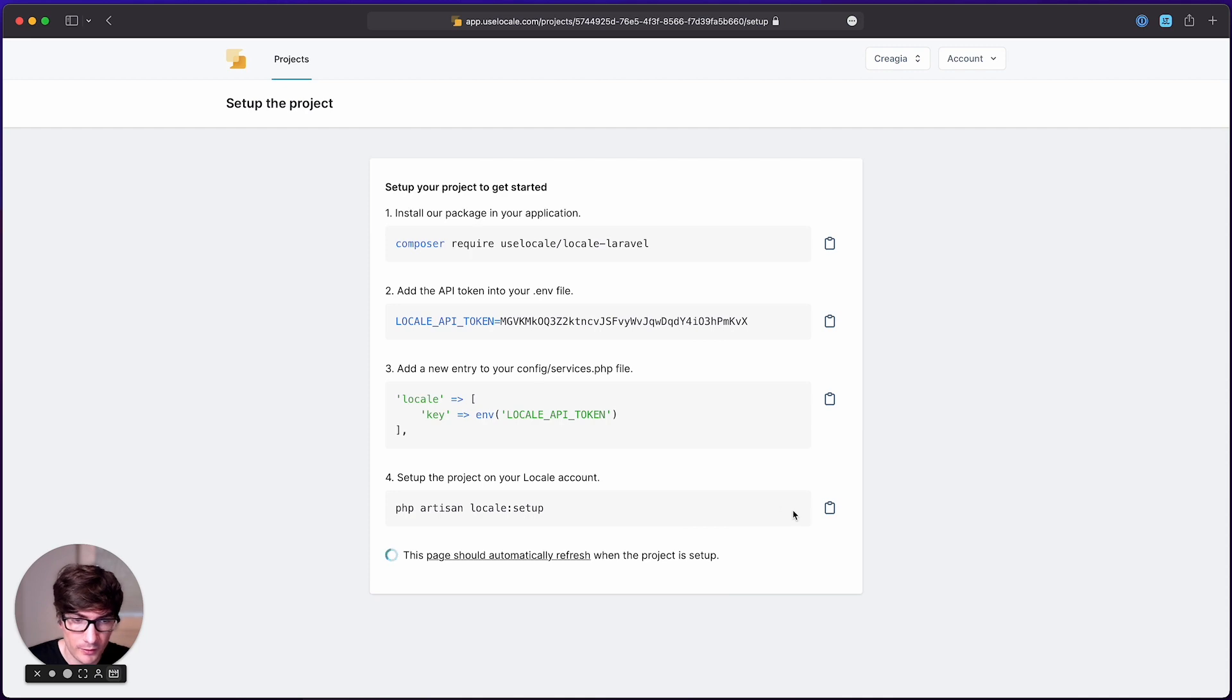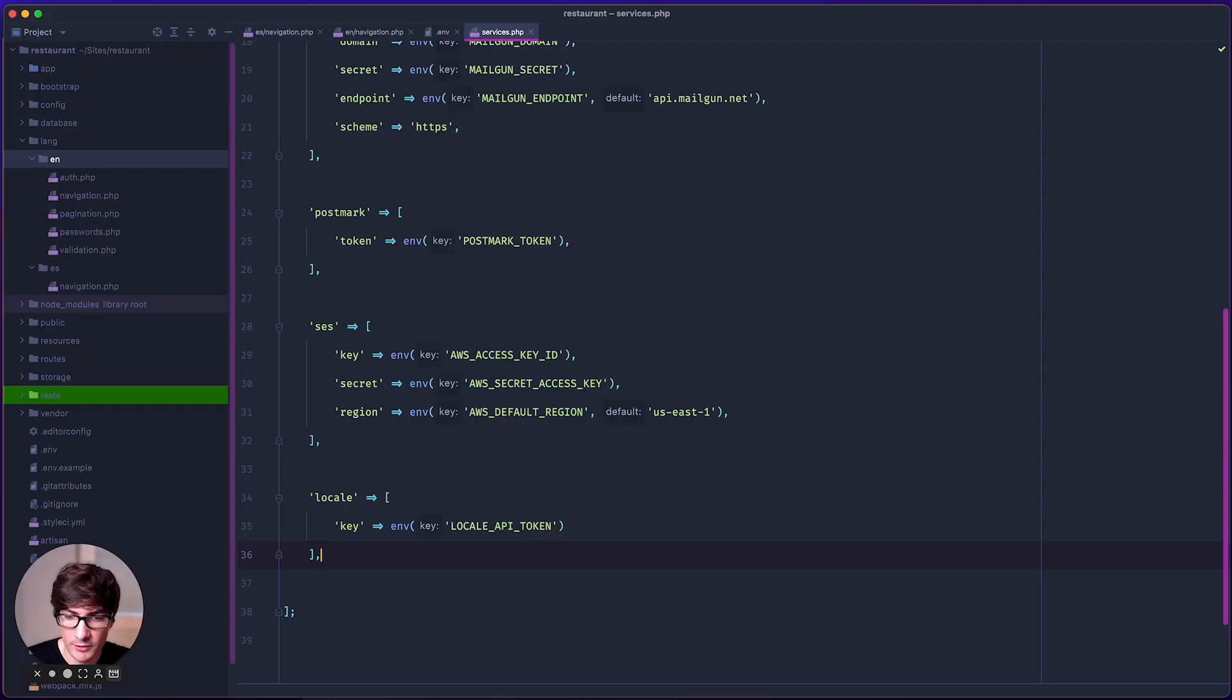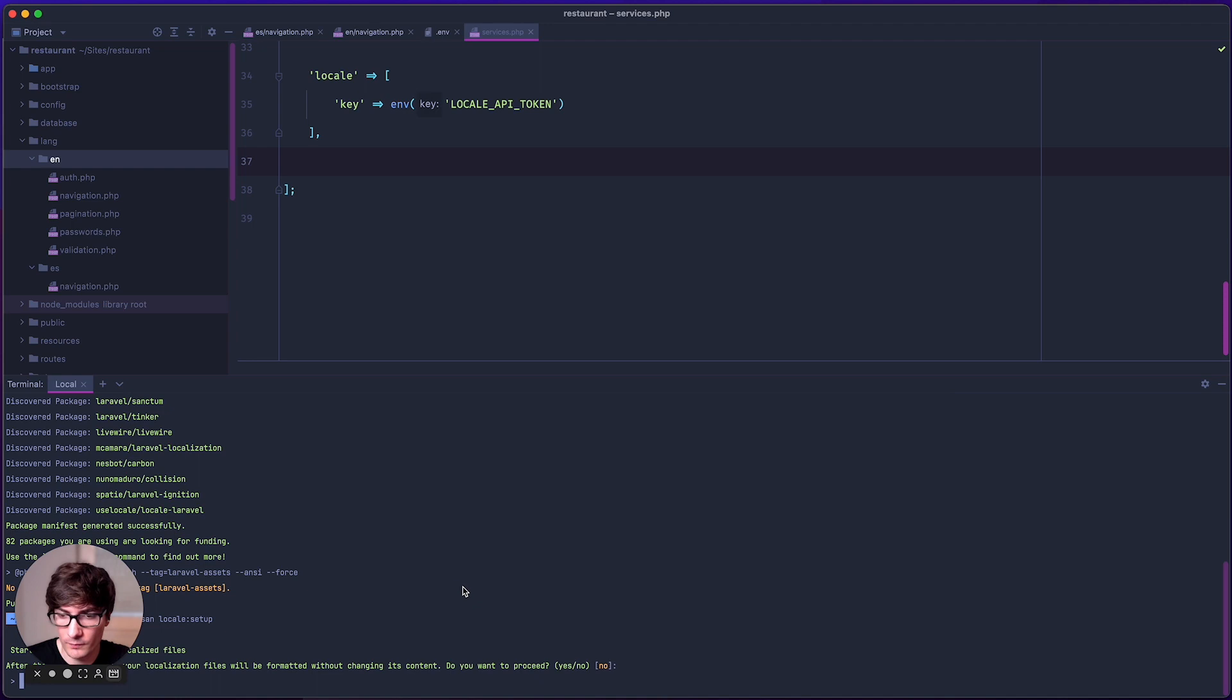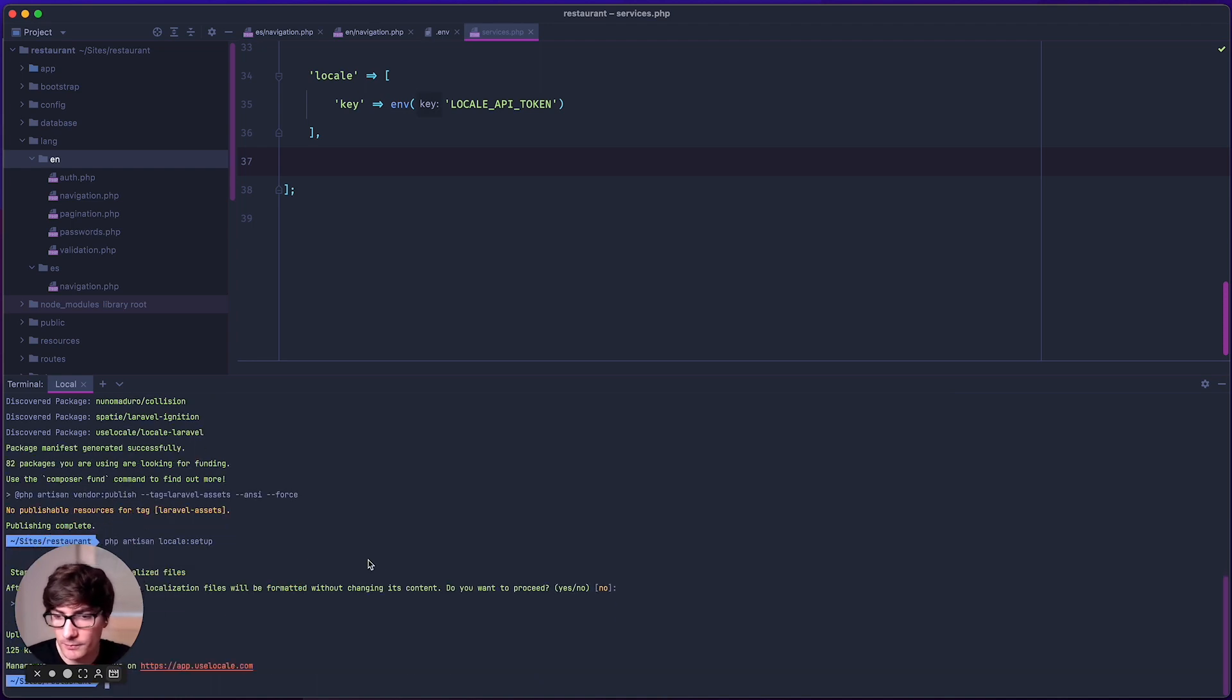And finally execute this command in order to set up your application. Write yes. And it's done.